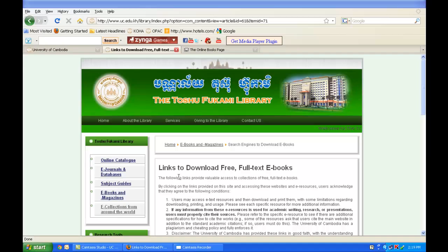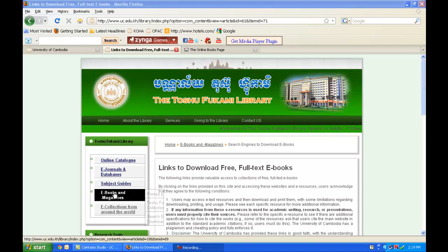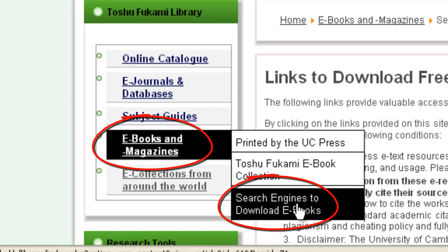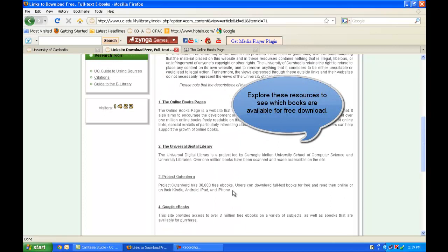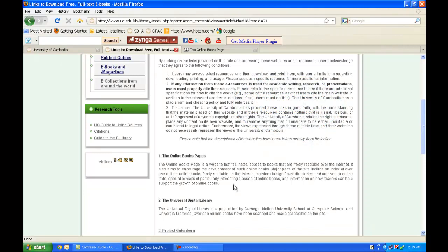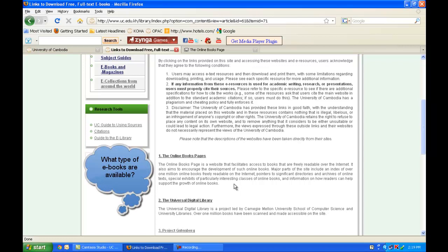Let's explore the eBooks and Magazines section. I'm going to go to search engines to download e-books. These are different resources you can access online to download books for free. These books are provided digitally and made available to anybody through the internet. Most books you see are out of copyright or the publisher has given permission for the book to be in the public domain.